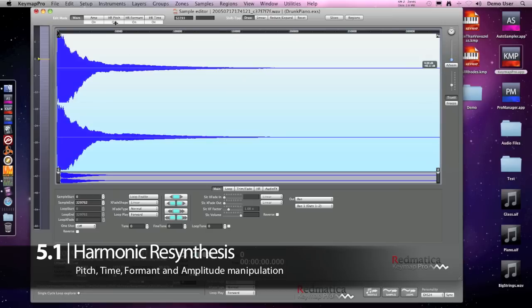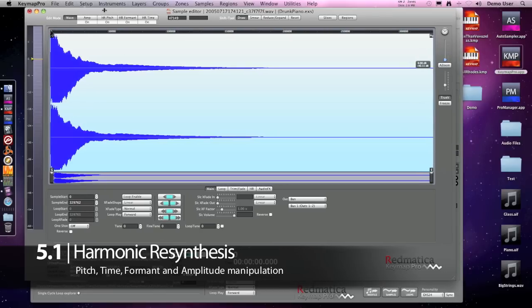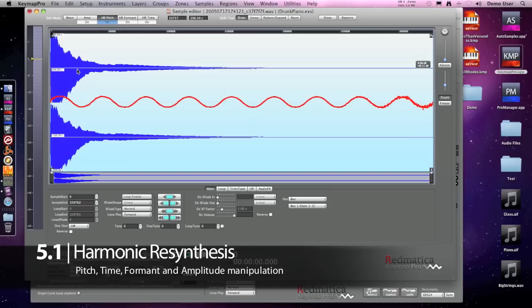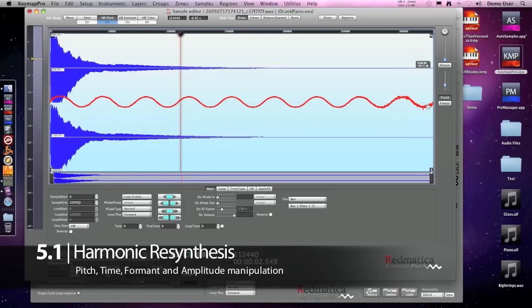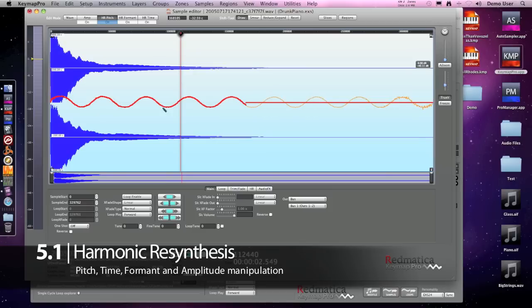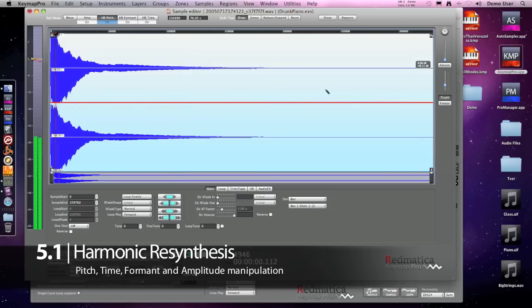Let's open the editor for this sample and check the pitch. This is the pitch analysis - you can see how it goes up and down and then we can fix it by flattening the envelope by drawing a line while holding down the Option key modifier.